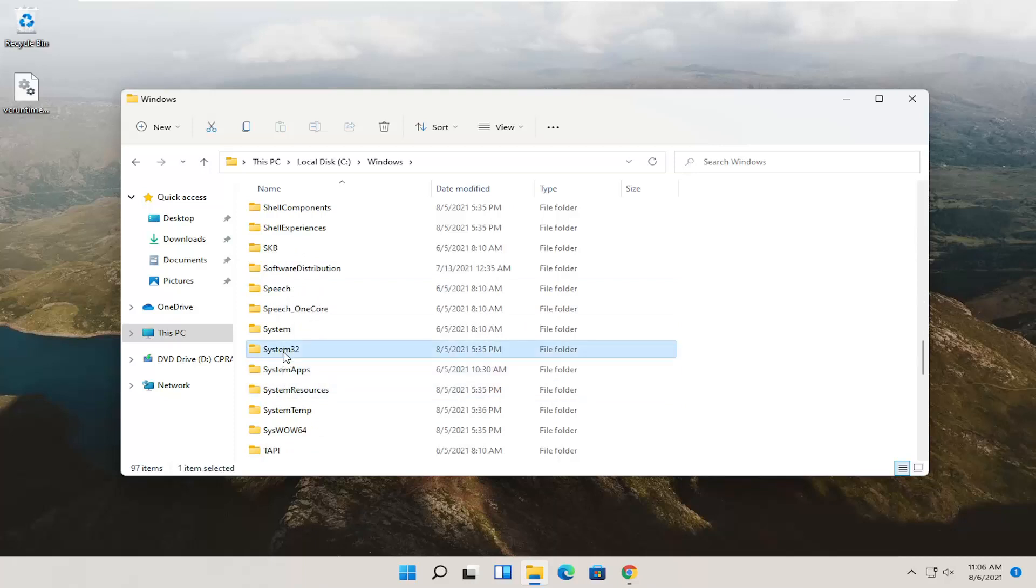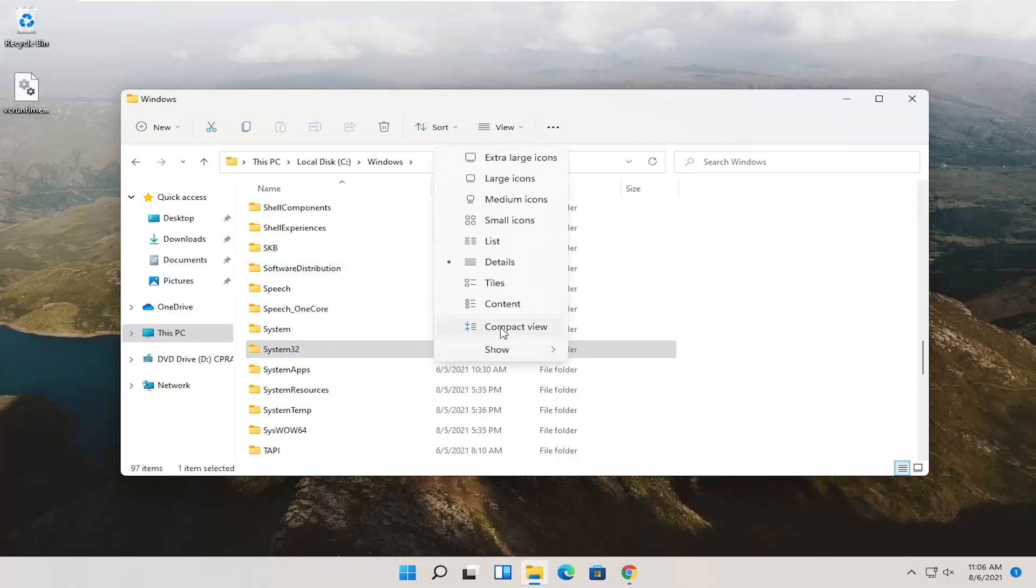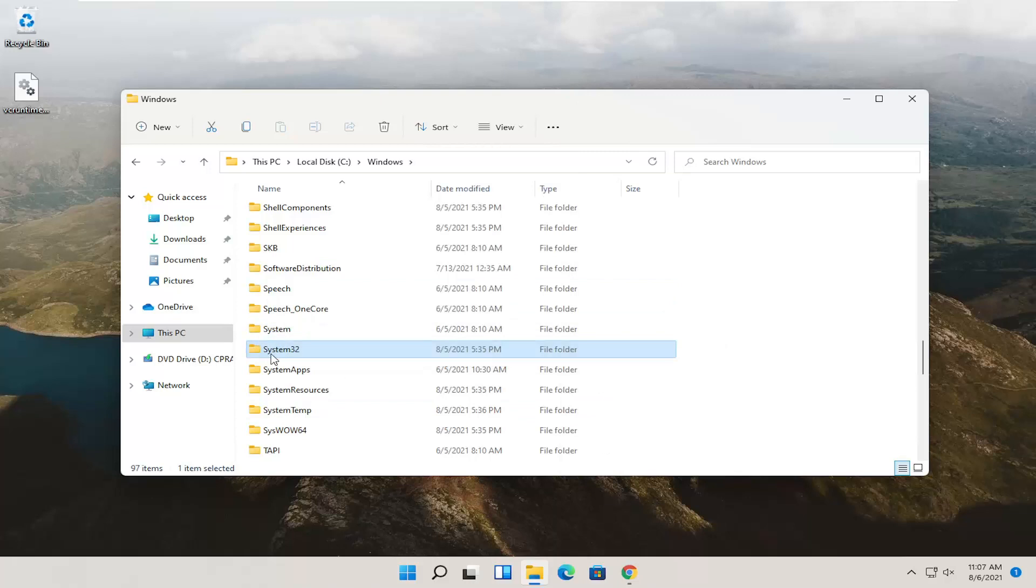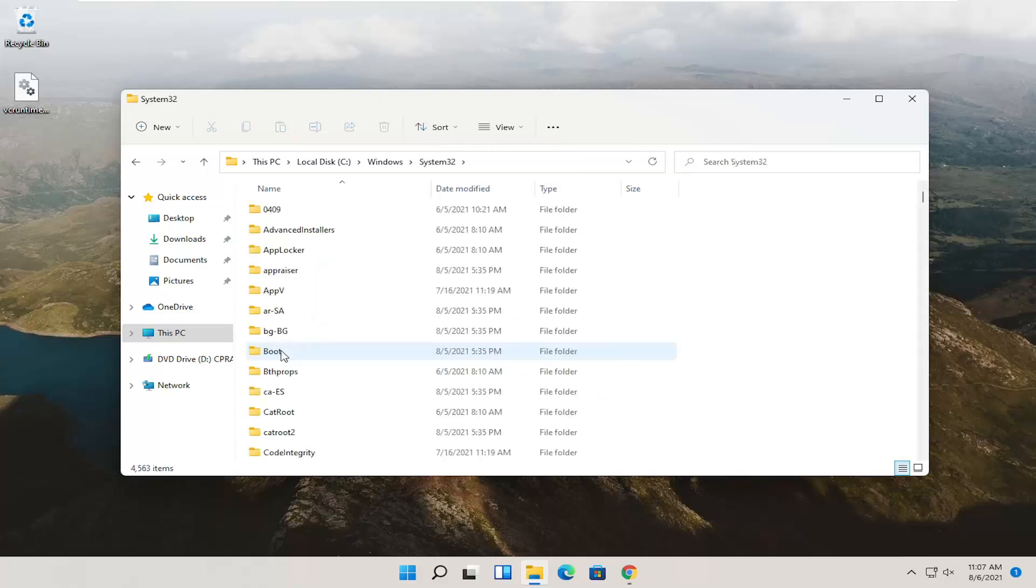If for whatever reason you don't see it, you can click the View option up at the top, select Show, and then you want to make sure Hidden Items is selected here if you don't see System32. So anyway, double click on the System32 folder.